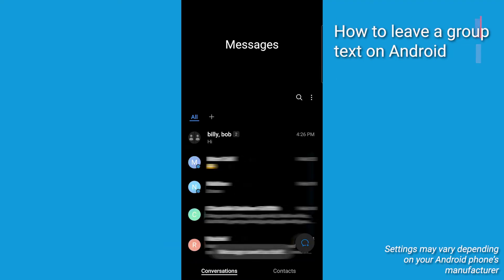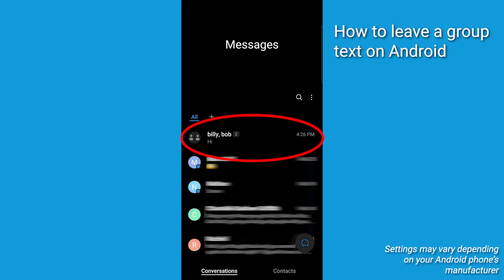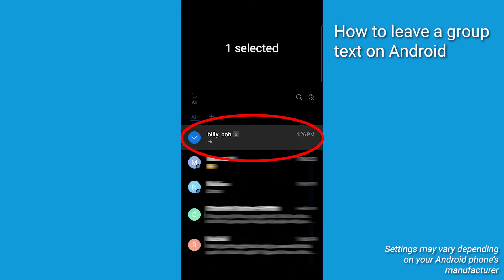Now, to remove yourself from a group text you'd rather not be on anymore, whether you created it or were added to it, find the group chat in question. Highlight it and hold until options come up.